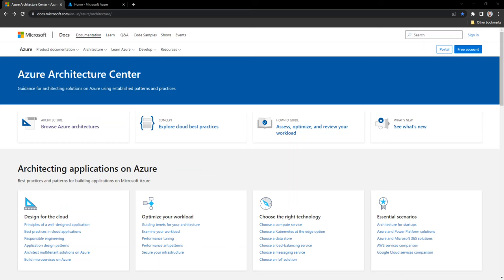Hello everyone, my name is Joey Ratnayaka and welcome to the Azure Architecture Center step-by-step video series. Today we are going to explore the Azure Architecture Center and look at the different architecture patterns available for us to use. This video series is primarily targeted for those who work as Azure solution architects or who want to become one in the future.